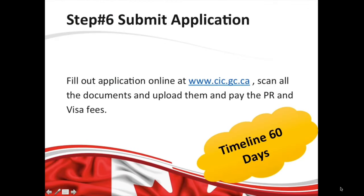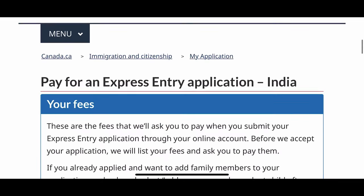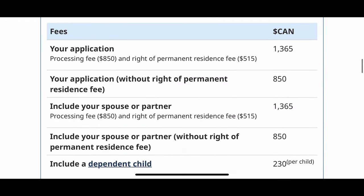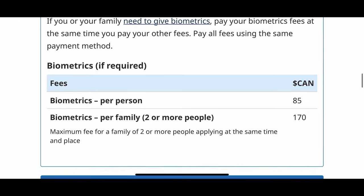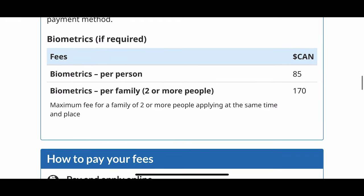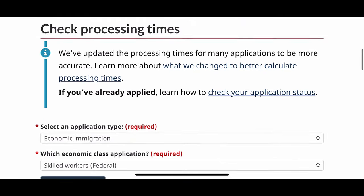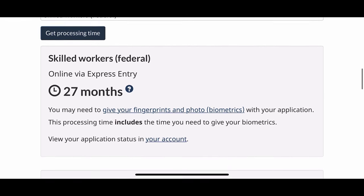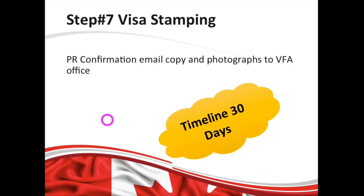The next step is submitting your application. After gathering all required documents, you will need to scan and upload them to your profile. You will have 60 days to submit it. You need to pay a fee for this application — the fees information is given in a table at cic.gc.ca, and they have recently increased the fees. You can also check the processing time for your country there — it used to be six months but now can be up to 27 months.